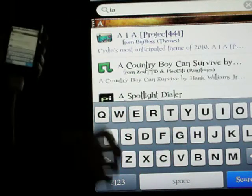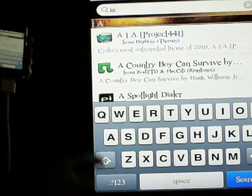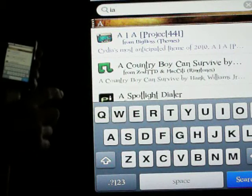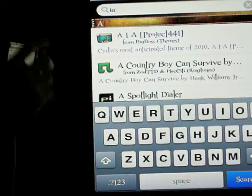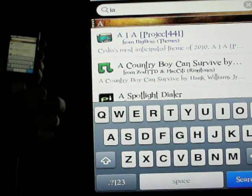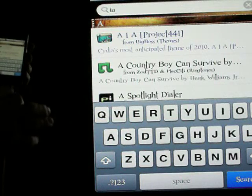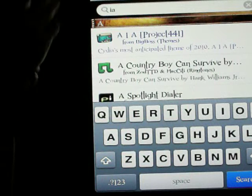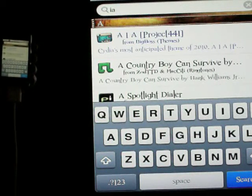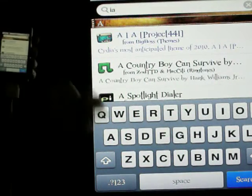You're going to notice that the keyboard doesn't come up in Cydia. There are a couple of applications, including Cydia, that this keyboard will not function in, but I don't think it's that big of a deal. The only ones I've run across are Cydia, Rock, and iFile.